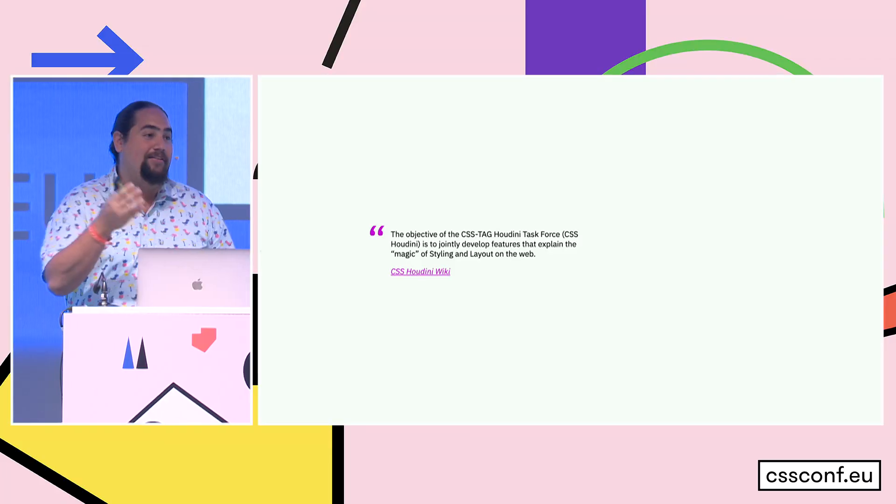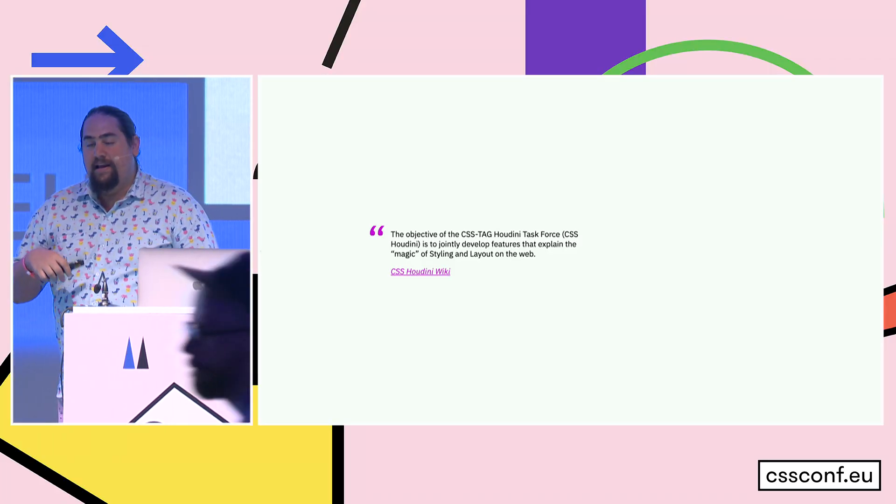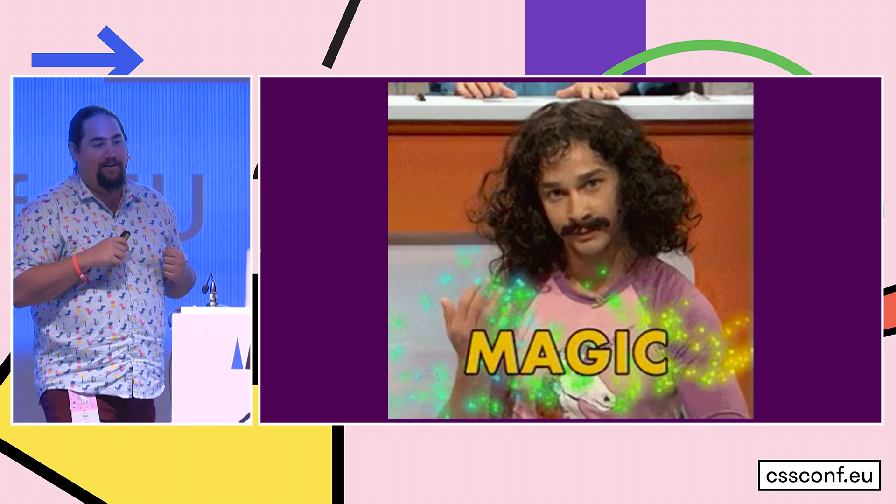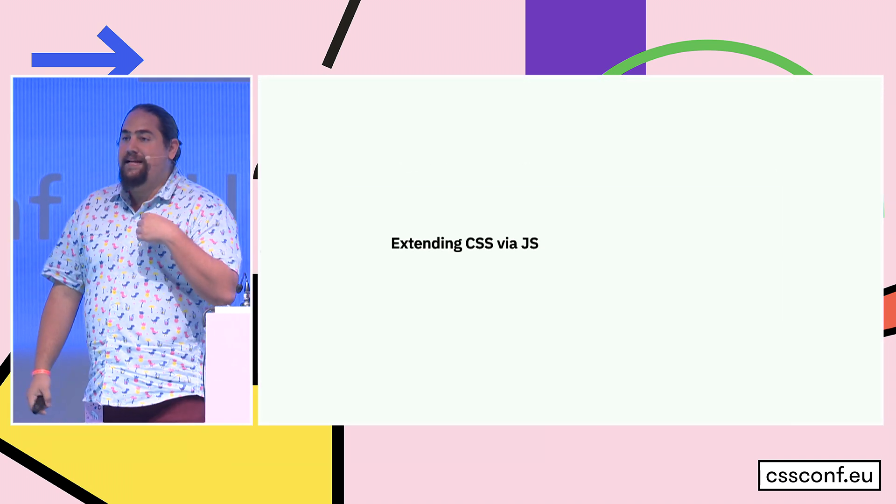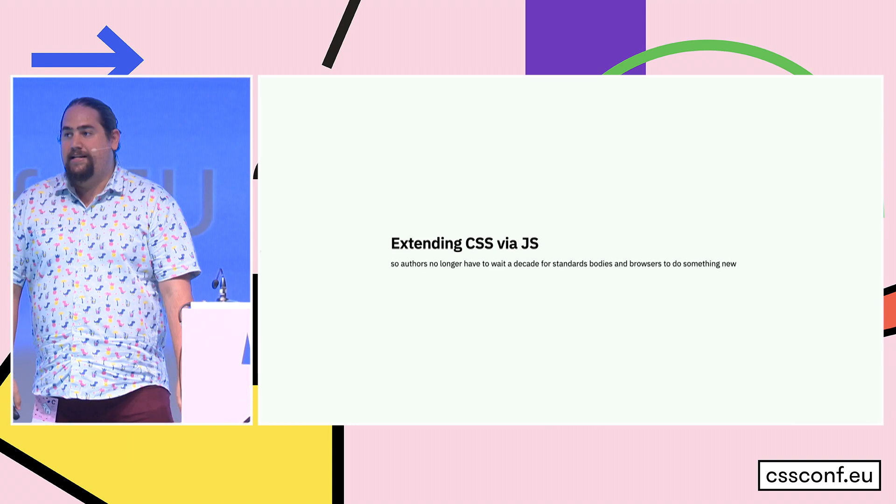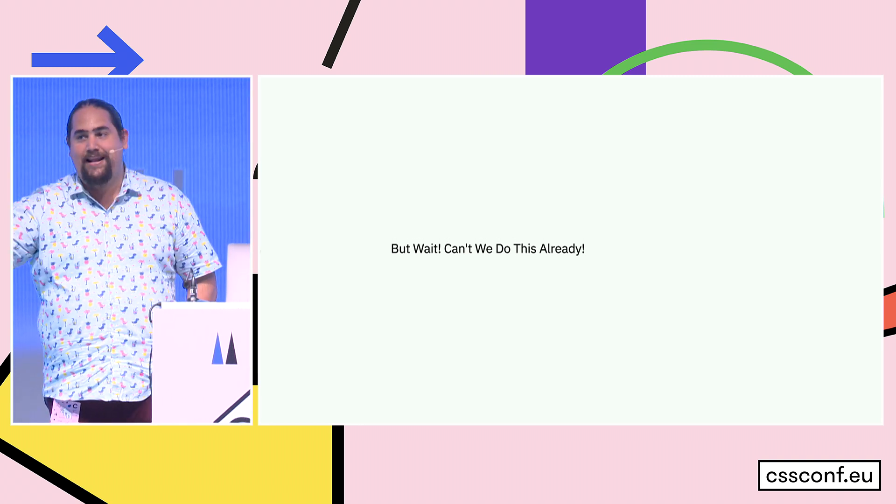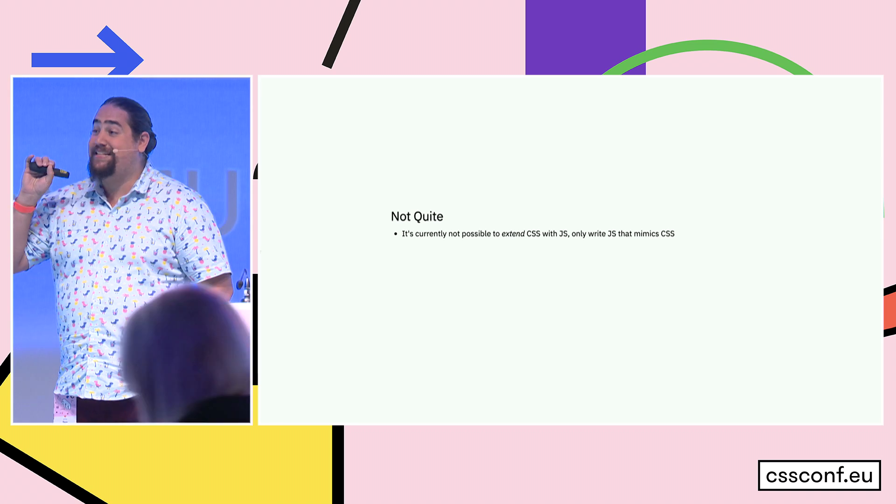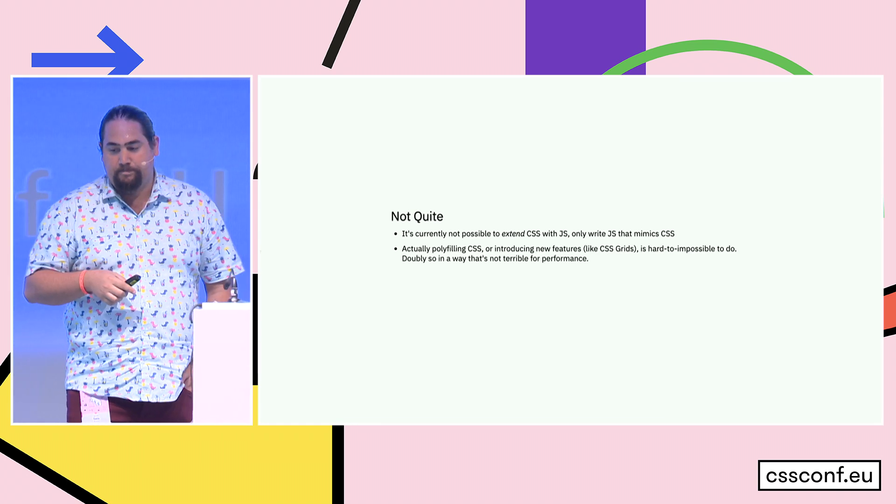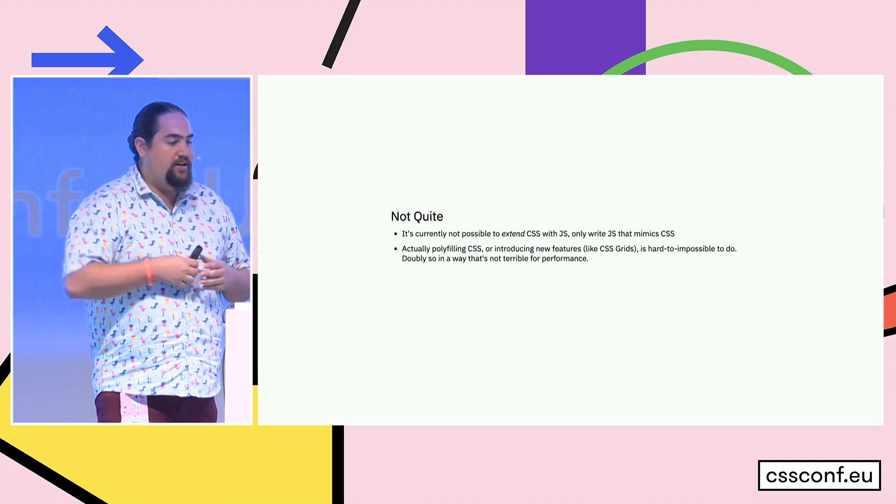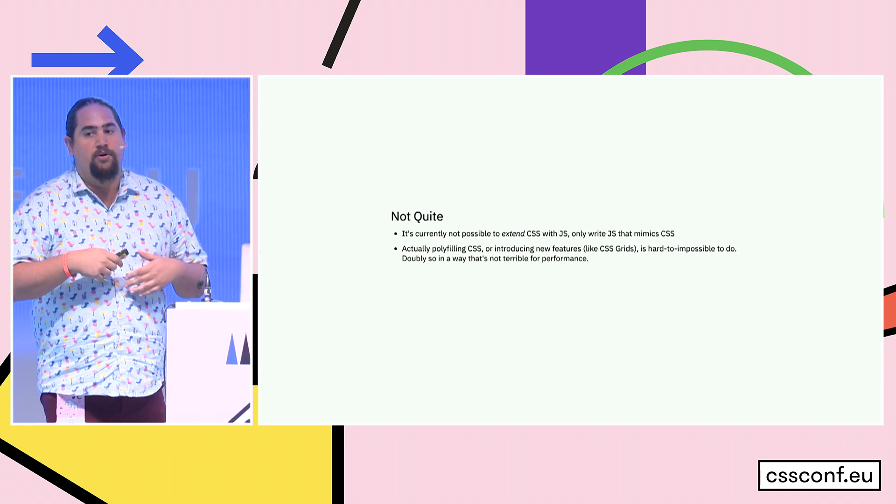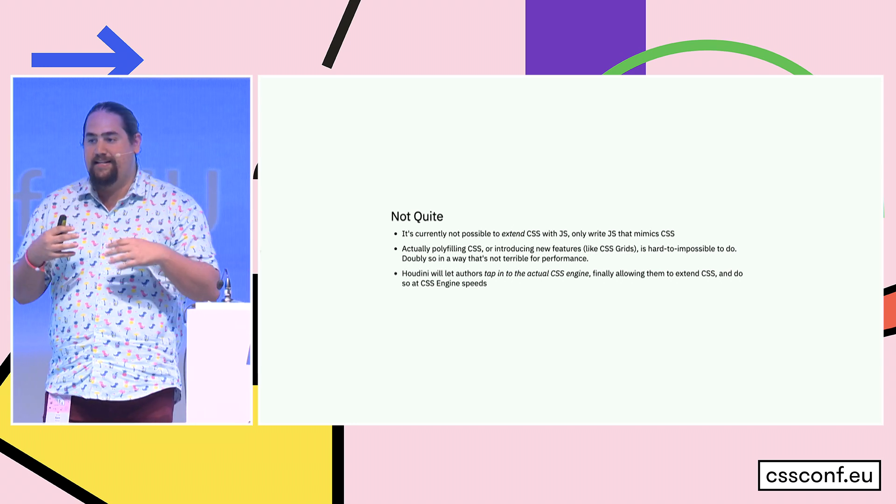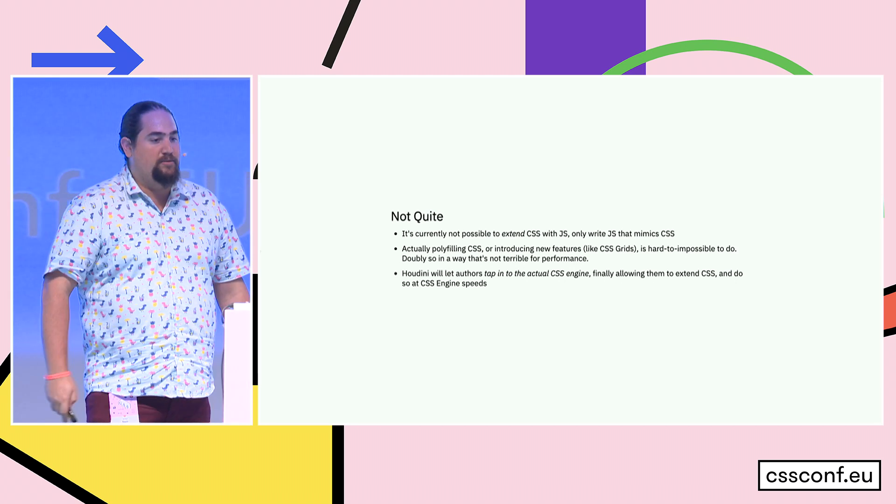So what is Houdini, for those of you who haven't been following a web standard that doesn't really exist in any browsers yet? The objective of the CSS Tag Houdini task force, or CSS Houdini, is to jointly develop features that explain the magic of styling and layout on the web. Practically though, what does that mean? It means extending CSS via JavaScript so that authors like us don't have to wait decades for browsers and standards bodies to implement new things.